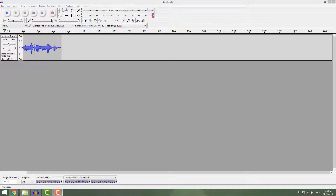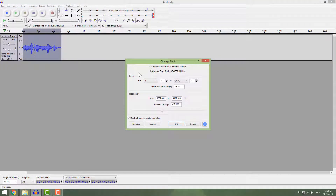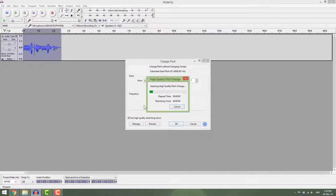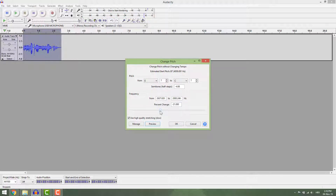To make a deep voice in Audacity, go to Effects and select Change Pitch. Over here, select the same tones — I'll go with E, for example. Now move this slider to the negative value. You can preview your voice, and when you are satisfied, just hit OK.